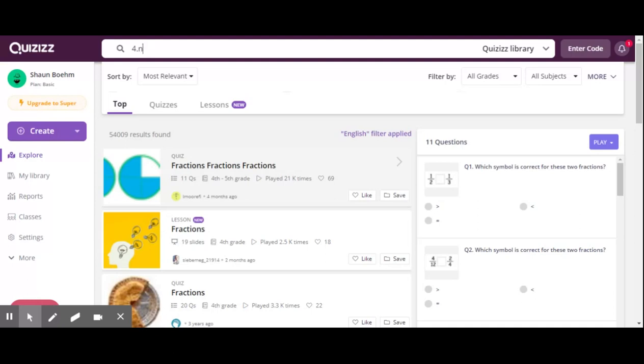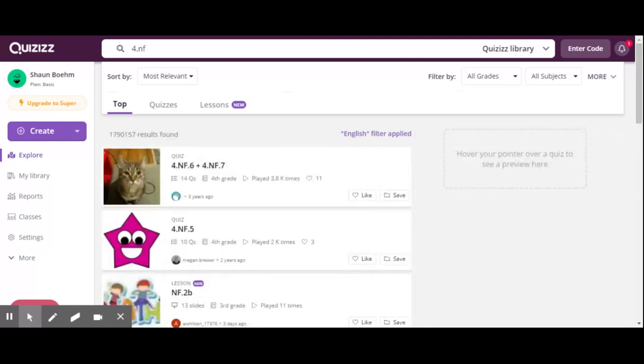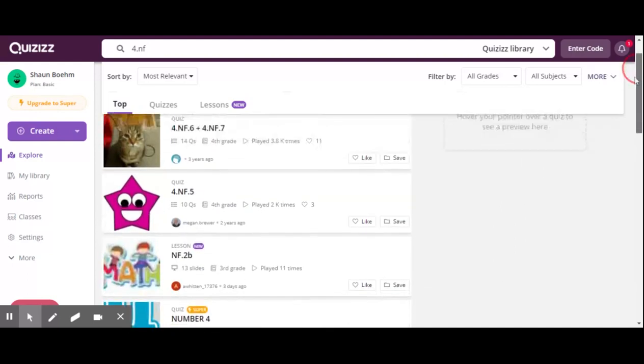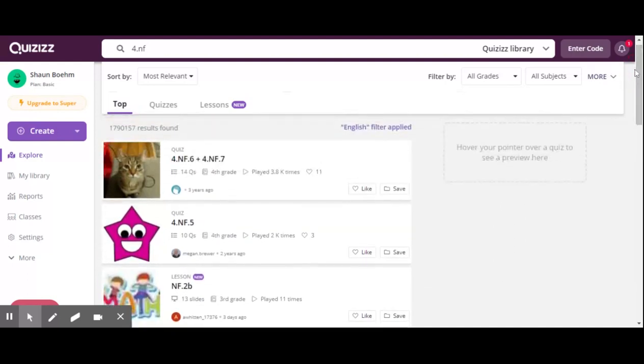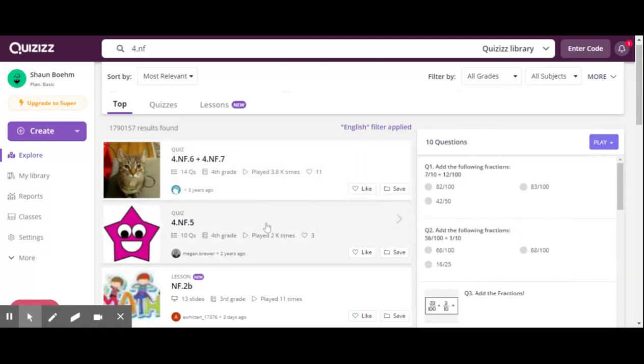So instead, I'm just going to type 4.NSF. Once I look that up, you can see that there are quizzes specifically tailored to this standard. So if my kids are working on this and I need to use it as a checkup, I simply search the standard, assign it to them, and I'm able to assess where exactly they are with their mastery of whatever standard we're working on in class.